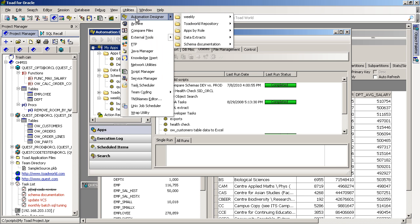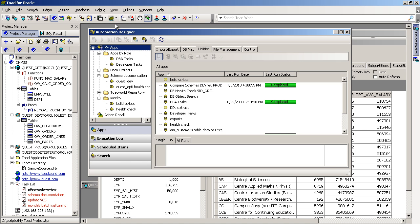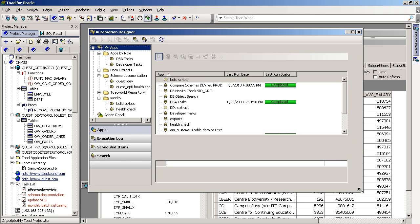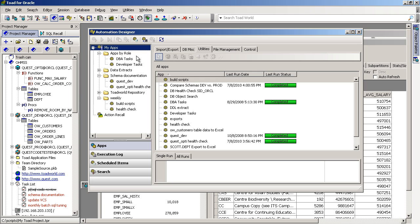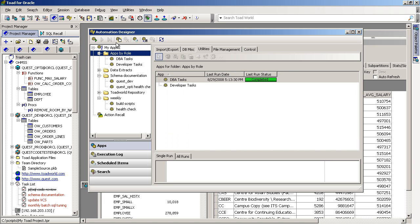That would open up the Automation Designer window, where you can see any existing applications that you've created. You'll have the ability to create new applications or create your own folders that organize these Toad apps or jobs.